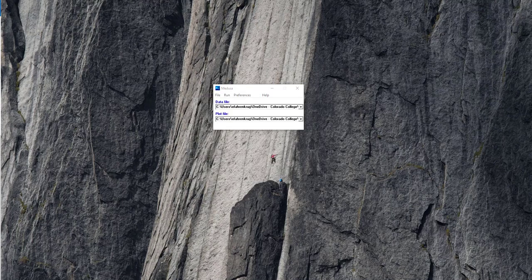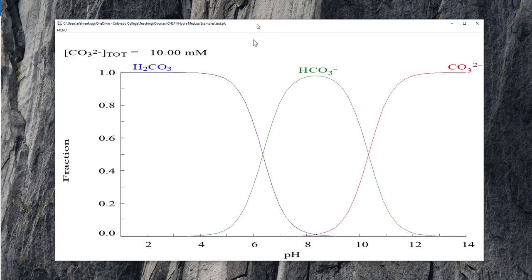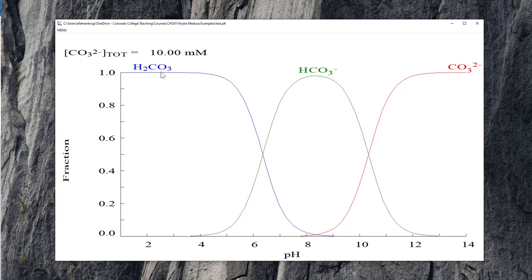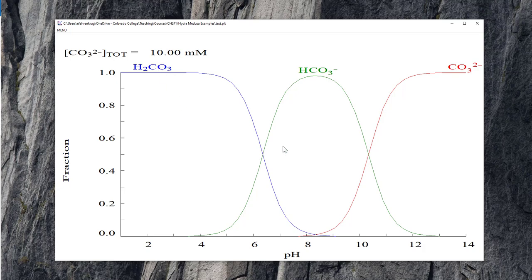So once you have everything set up the way you want for your alpha diagram, you just click make the diagram. That's going to pull up the computed diagram, which in this case looks like this. So you see what the concentration of the carbonate is. And you can see fraction here, so that's the alpha fraction of each of these species. So at low pH, that's intuitive, we have everything in the protonated H2CO3 form. As we move higher in pH, once we hit the pKa1 for H2CO3, then we have equal parts bicarbonate and carbonic acid. Similarly, as we move higher in pH, we get to pKa2, and at that intersection we have equal parts carbonate and bicarbonate.